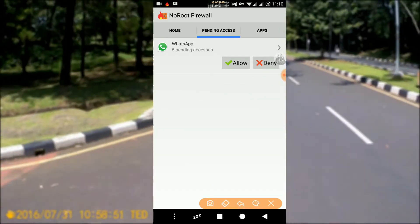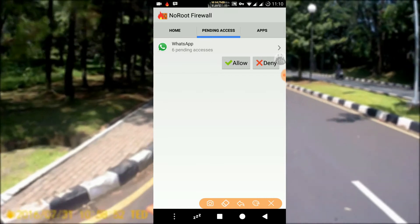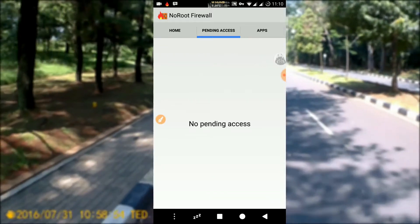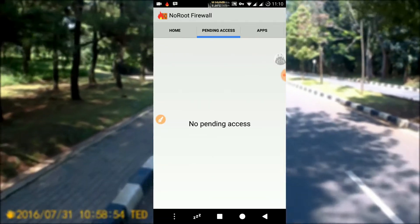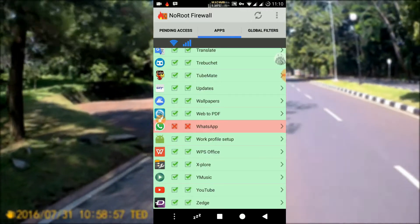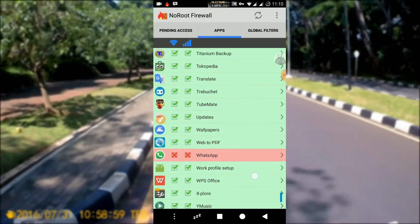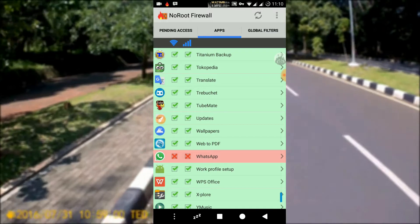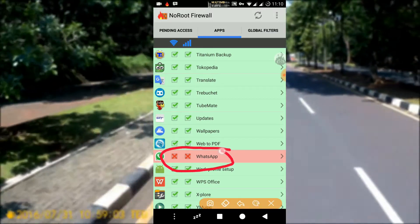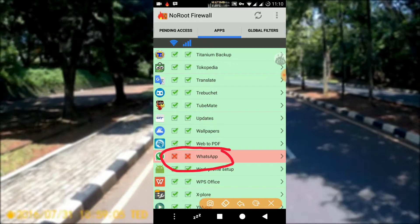This choice only appears once. For example, if we select deny, then the app will no longer be able to access the internet every time the firewall is active. We can see in the apps section that the WhatsApp boxes are crossed. If you want to change the settings, then just simply tick the boxes.